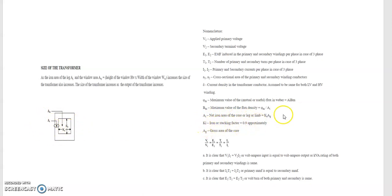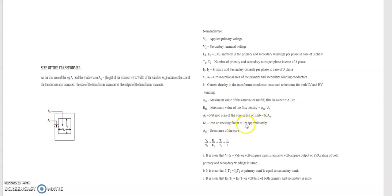KI is the iron stacking factor. AI is basically equal to KI × AG. The iron stacking factor usually remains constant — we always take it as 0.9, irrespective of whether it is given in the question or not. You have to use this value as 0.9. AG is your gross area of the core.